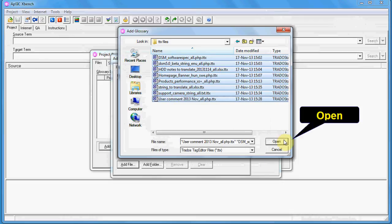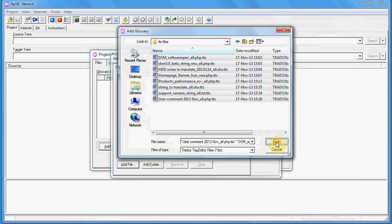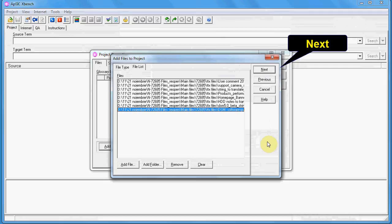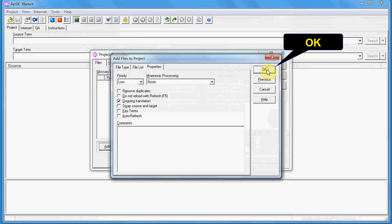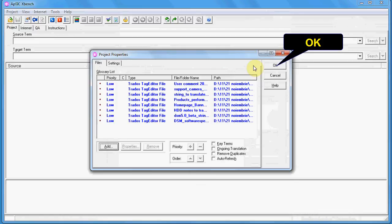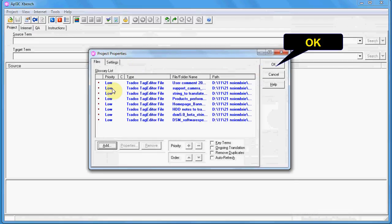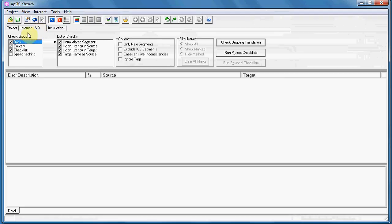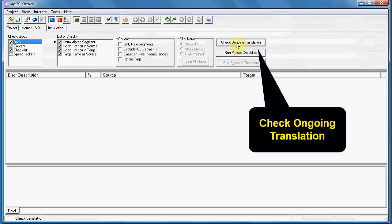When you perform a QA verification, it is better to verify all the files at the same time, not one by one. Then you click Next. On the next window you change nothing, and on the next one you will have the list of files. You click OK, then go to the QA tab and click the button Check Ongoing Translation, which you can also do with the Ctrl+K shortcut.